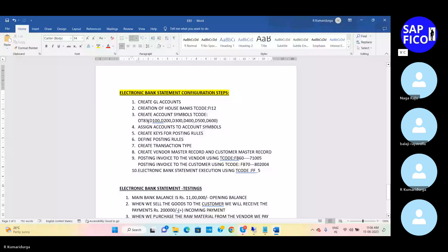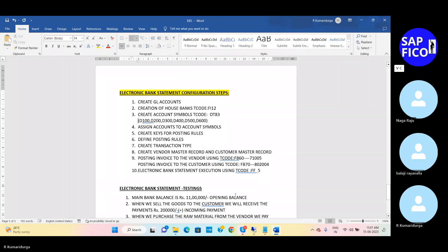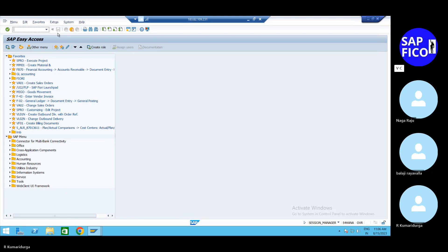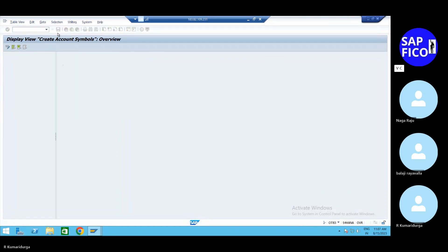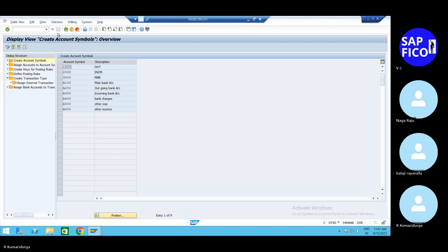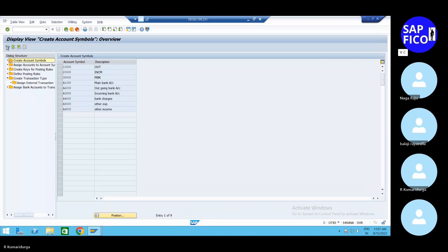What is the next configuration? We need to create the accounting symbols. Go to the transaction code OT83. In the OT83 transaction code, you can maintain a lot of symbols. Go to the edit option — you can get the new entries, edit display options.